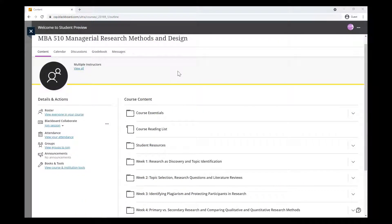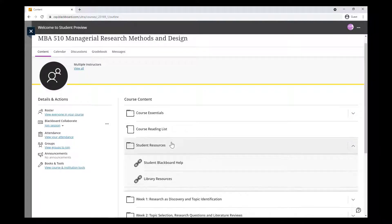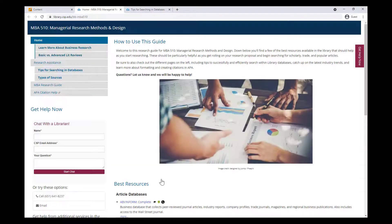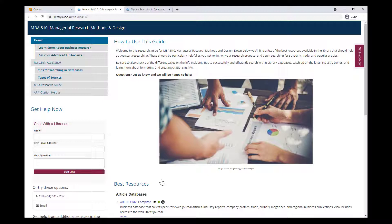You can also find guides tailored to each course in Blackboard. Check them out either within the Student Resources folder, under the Library Resources link, or linked in certain assignments or discussion board prompts that ask you to cite sources in your response.